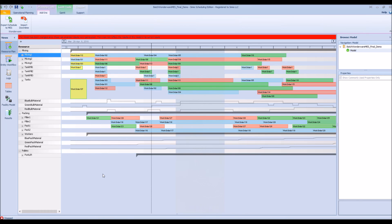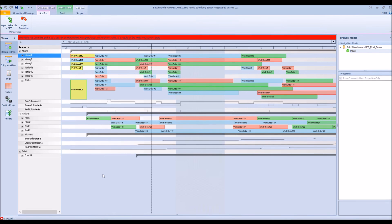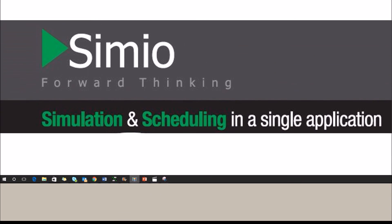For more information, please visit our website at www.simeo.com.